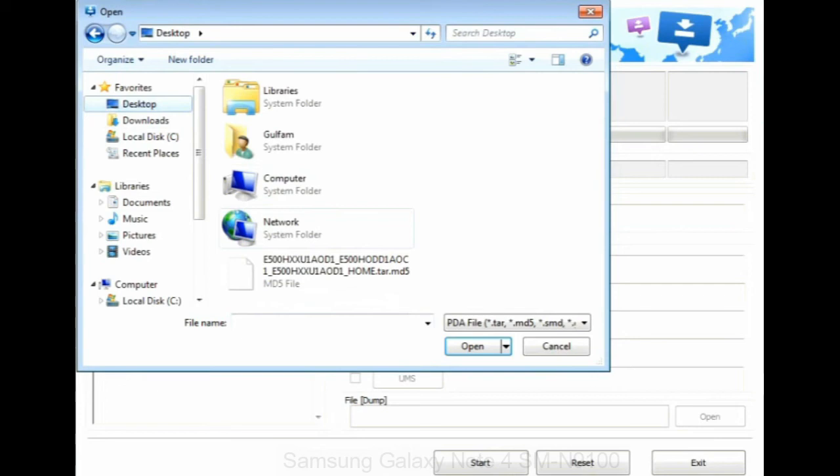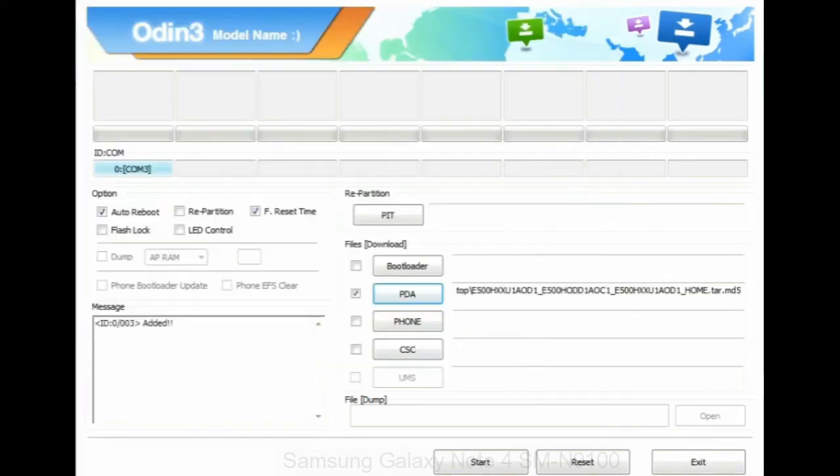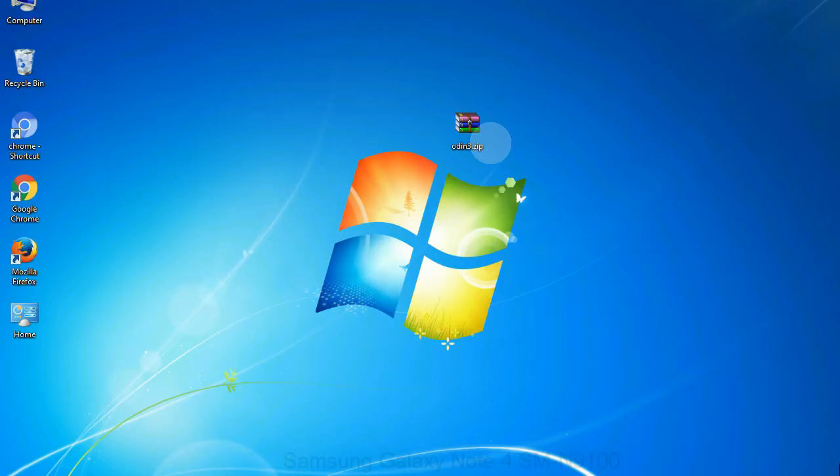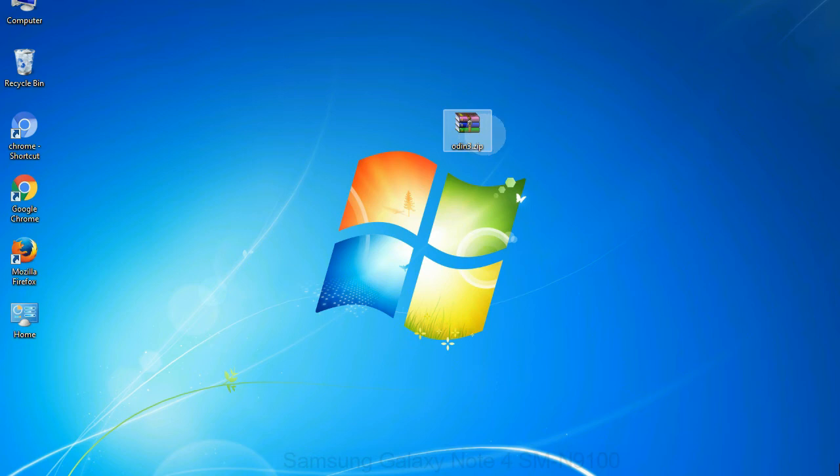Click on phone button and select the file that has modem in its name. Click on CSC button and select the file with CSC in its name. Skip any files that you did not find in the package.